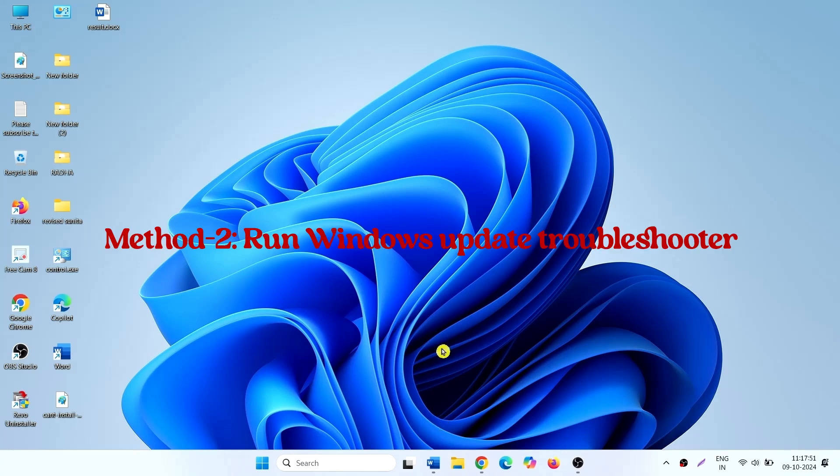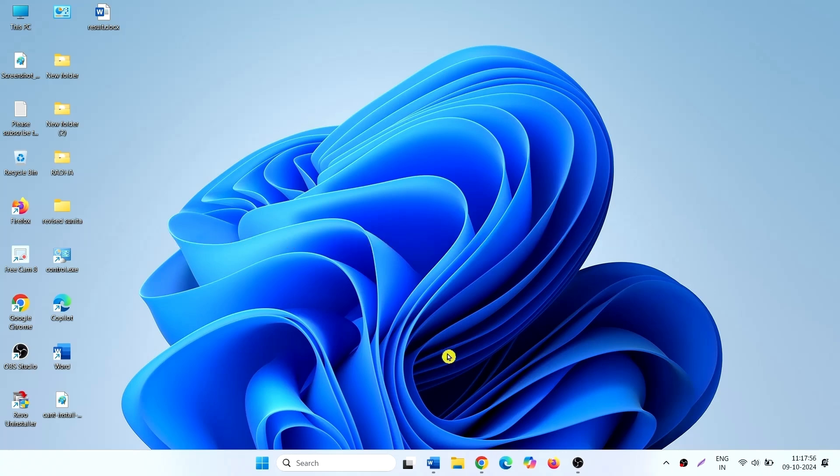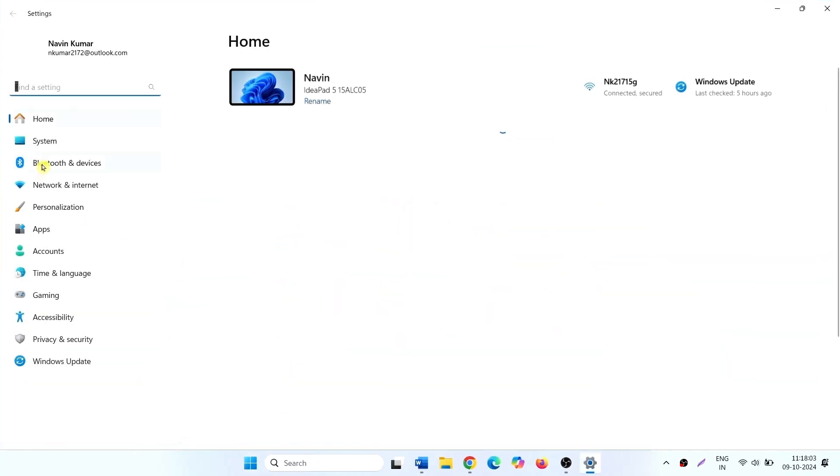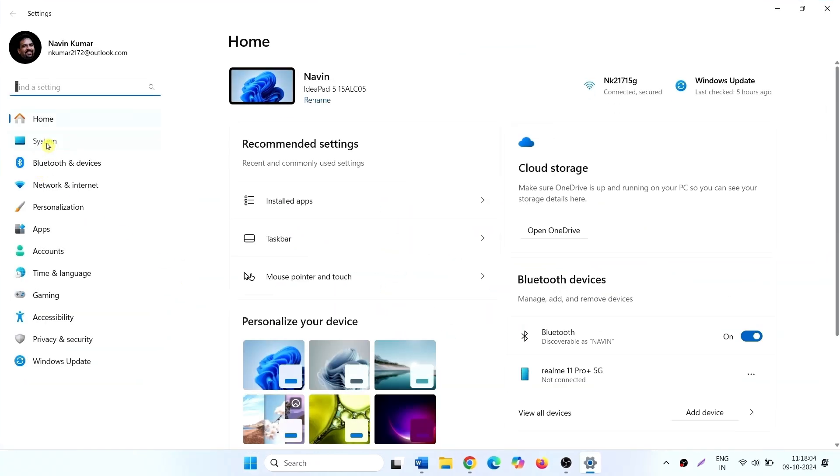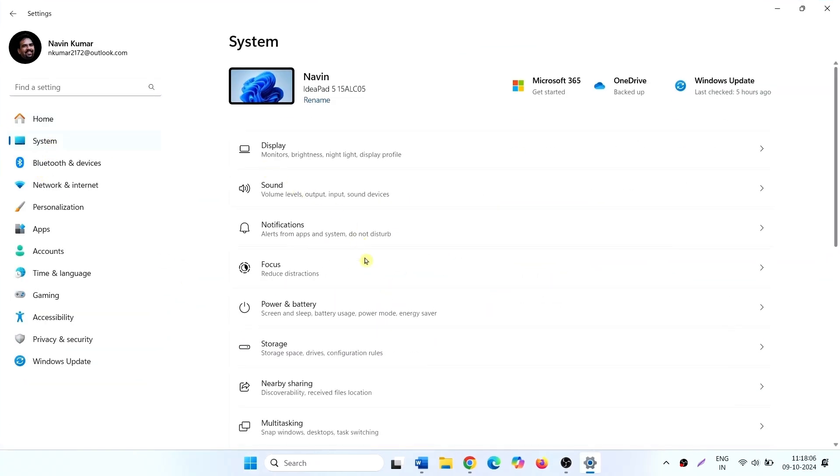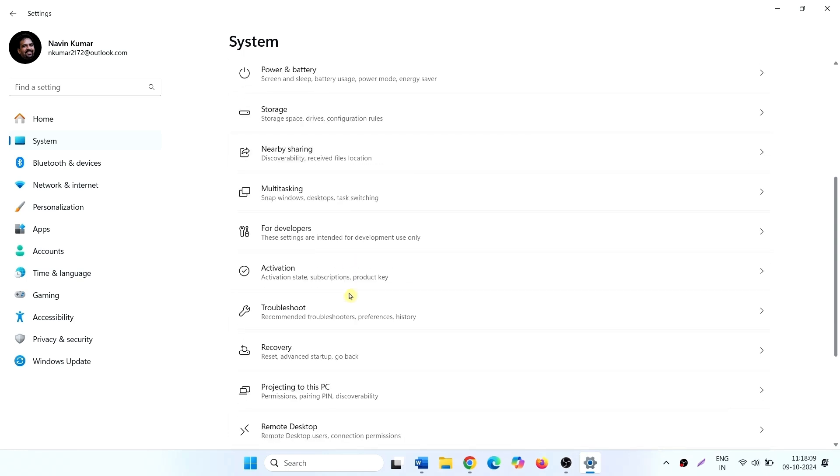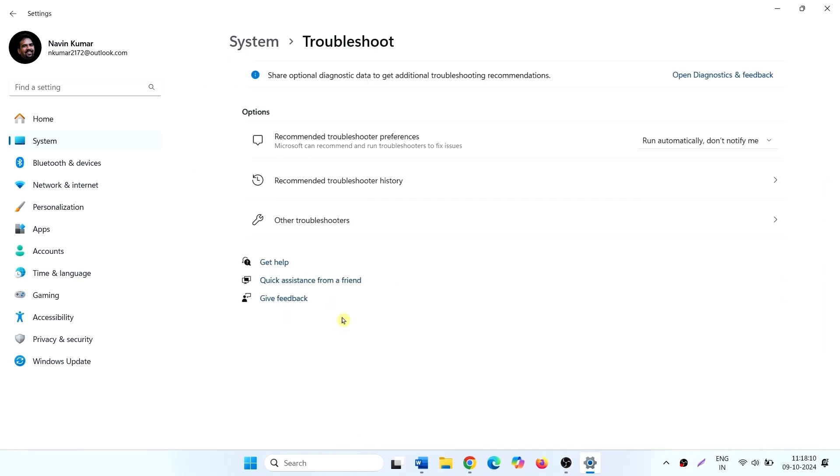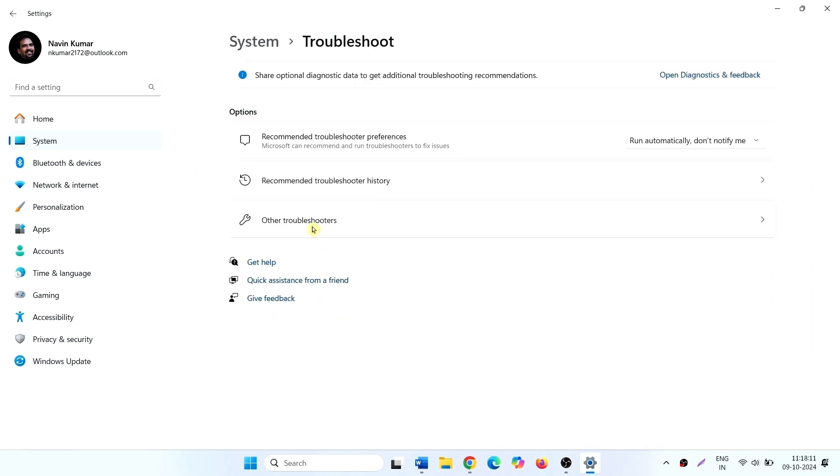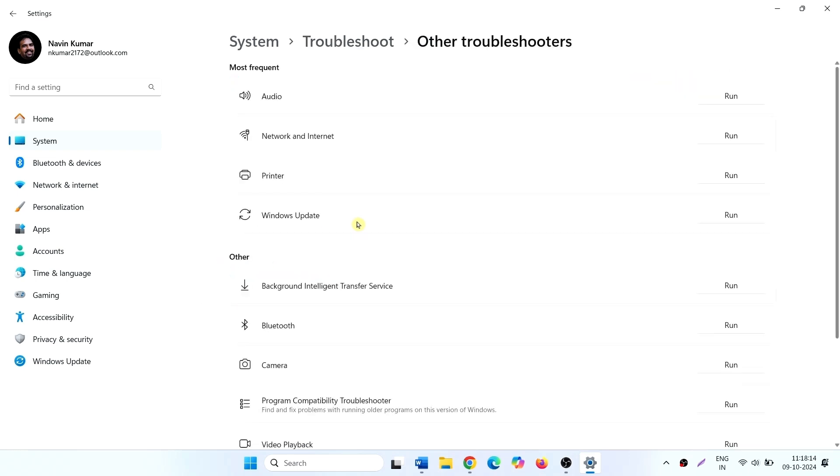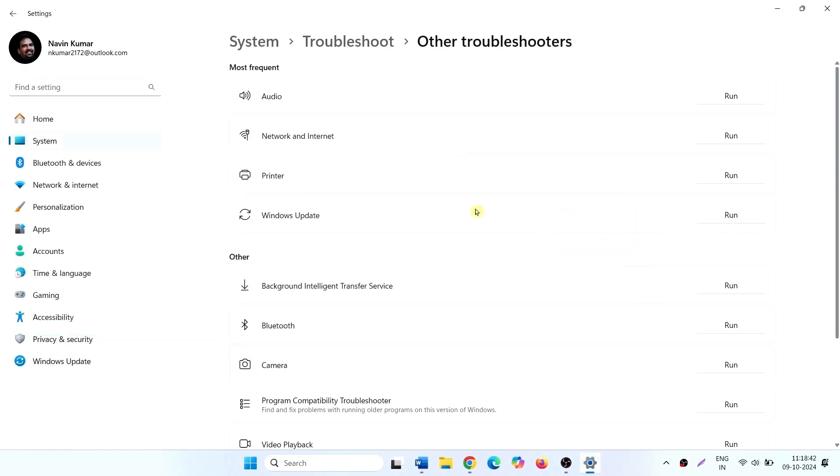If this doesn't fix the issue, run Windows Update troubleshooter. Click on start, settings, system, troubleshoot, other troubleshooters. For Windows Update, click on run. Follow the suggestions given by troubleshooter. After the process is completed, Method 3.